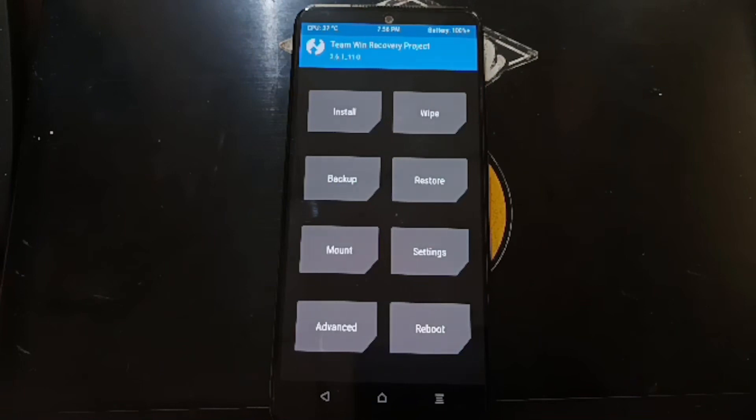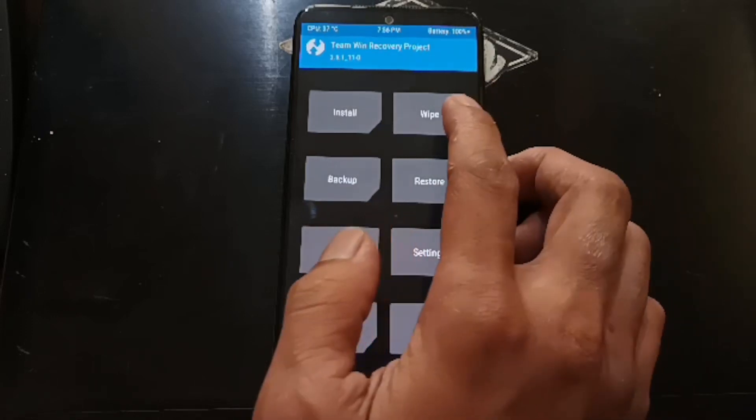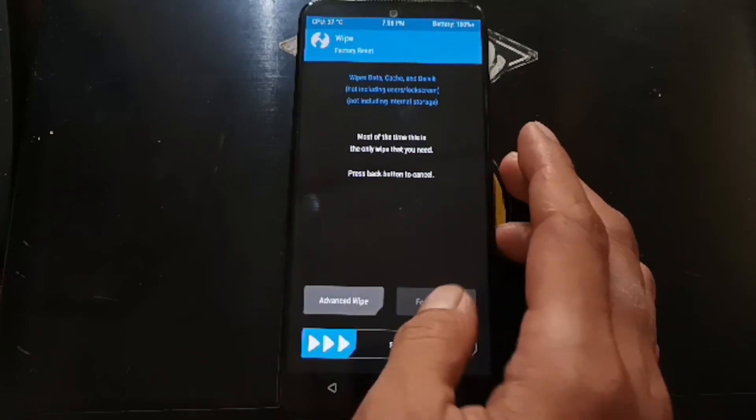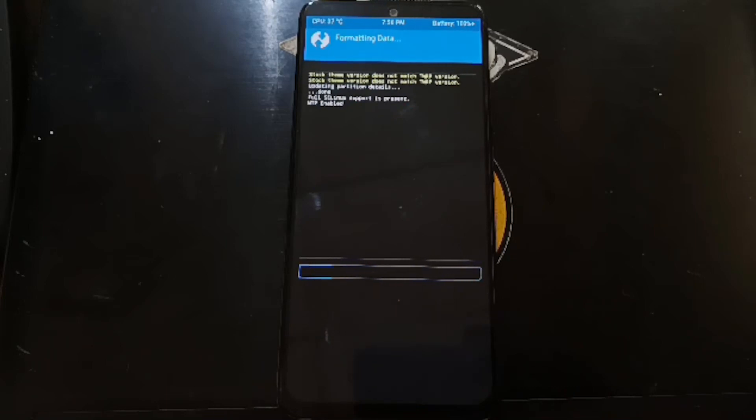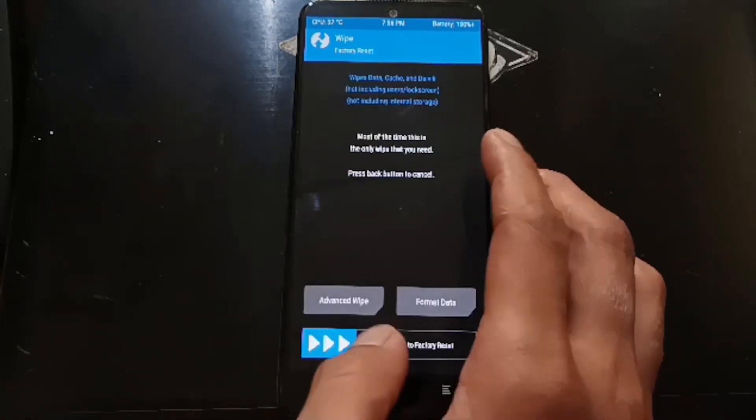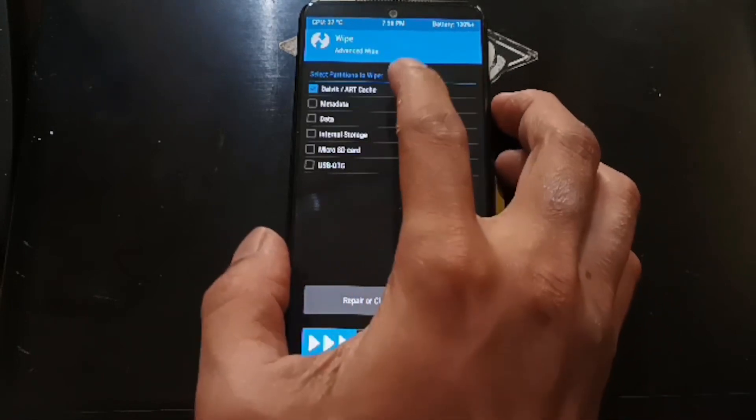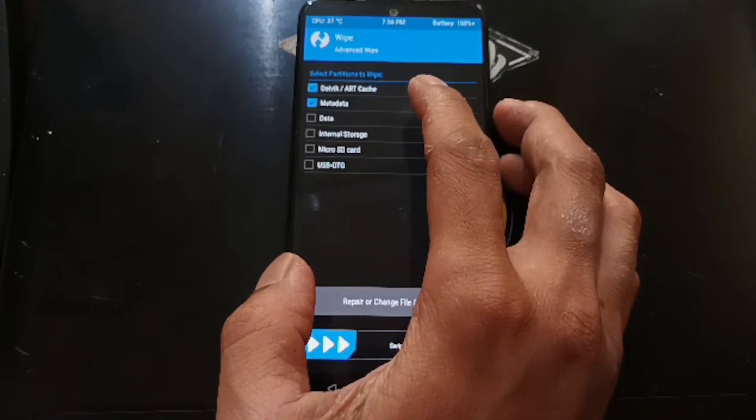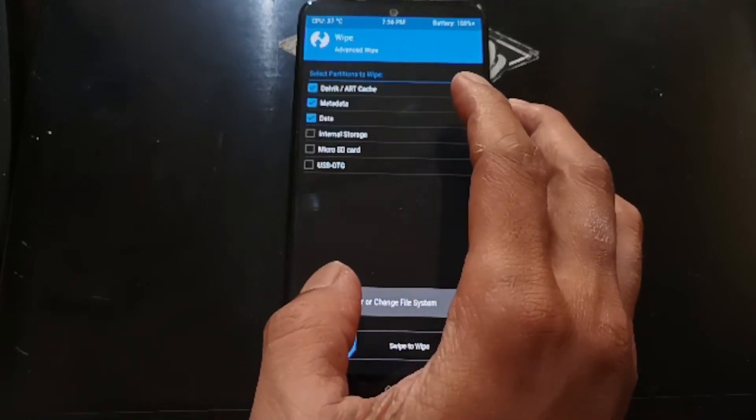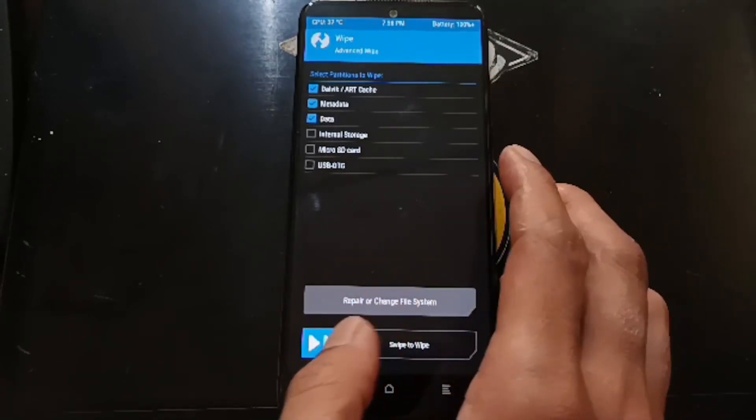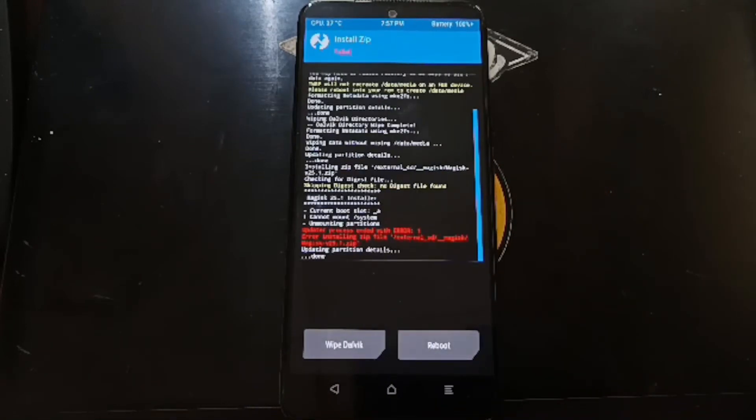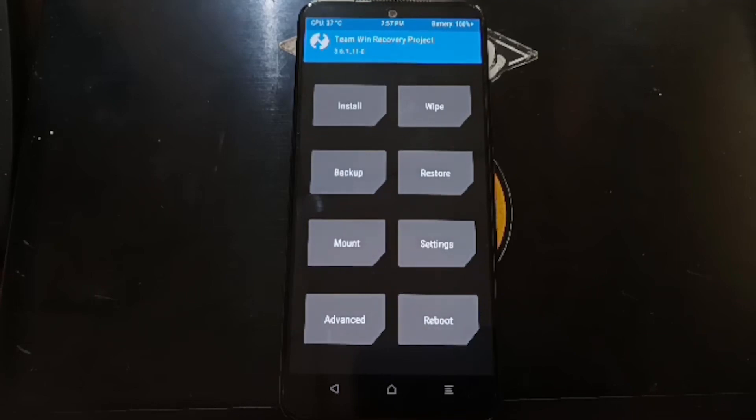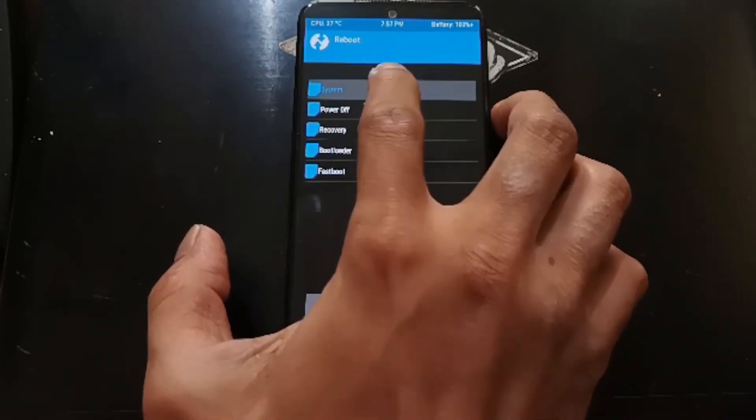Now it's rebooting again to the custom recovery. For the next step we need to format the data and wipe some partitions. Let's now go to the wipe, select format data and type yes. Go back again, this time go to the advanced wipe, select Dalvik, metadata and data. There are three items. Swipe it. Seems that we have to boot into the Android first, and then after that we can go to the custom recovery and flash Magisk. So it's done for now. Select reboot and system.